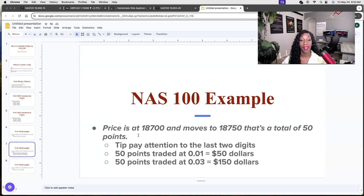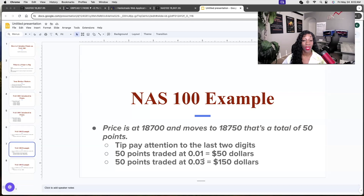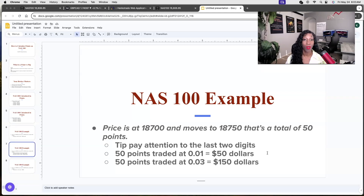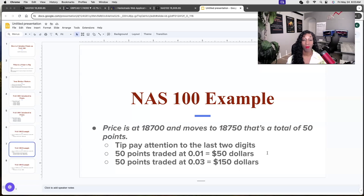Another example: if price is at 18700 and moves to 18750, that's a total of 50 points. Pay attention to the last two digits — that'll help you calculate quickly. So 50 points at 0.01 lot size equals $50, and 50 points at 0.03 lot size equals $150. If you stick with a 0.01 lot size — which I recommend for new or struggling traders — get comfortable with calculating it on your own. If you haven't mastered risk management, you should not be trading NAS 100. You can also use a trading platform that will help calculate it for you.